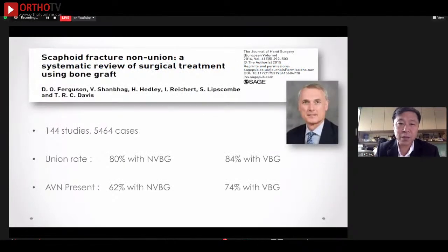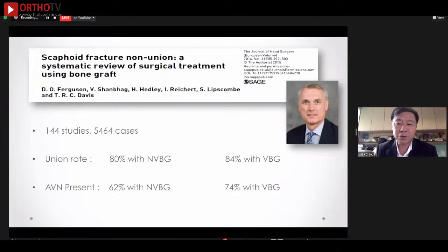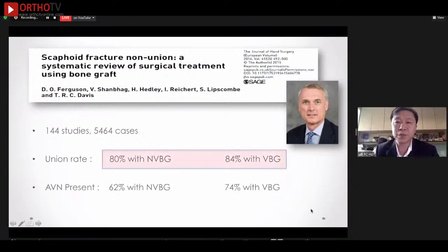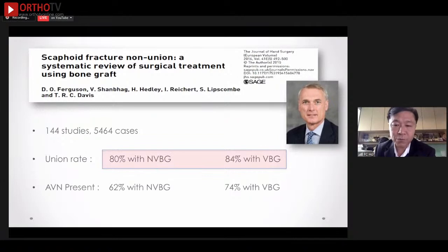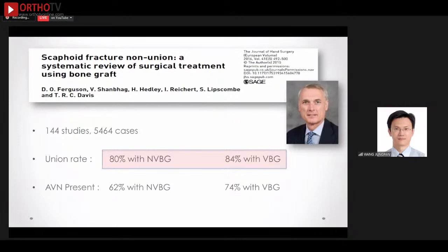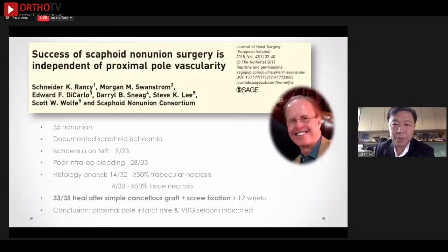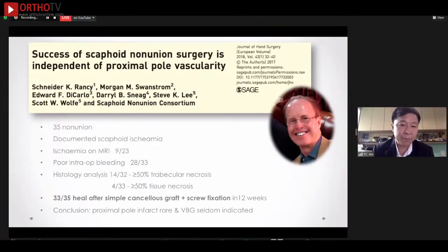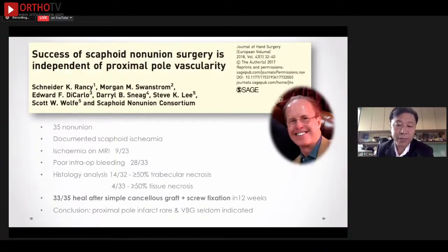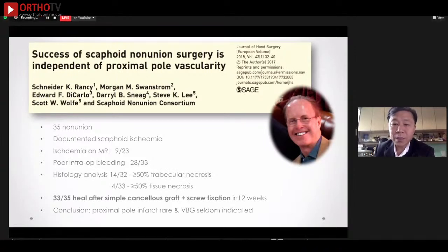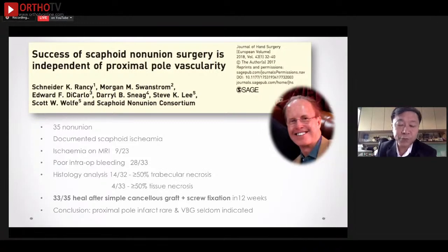What's actually described by Tim Davids and his team is a very big meta-analysis of about more than 140 studies involving over 5,000 cases. They found that globally there are no differences between the union rates of cases treated with a non-vascularized bone graft and a vascularized bone graft. In cases of AVN, there may be some difference, with vascularized bone graft helping in 74% of patients. And an important study by Scott Wolfe on 35 patients with non-unions — looking at MRI vascularity, intraoperative bleeding, and histological analysis — found that even with more than 50% of patients showing ischemia, simple cancellous bone graft and screw fixation achieved union in 33 out of 35 cases in 12 weeks.